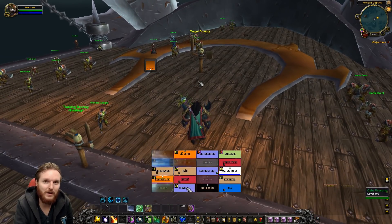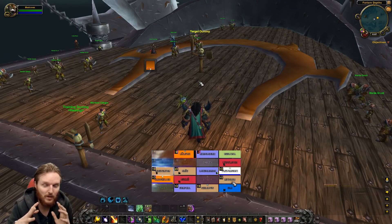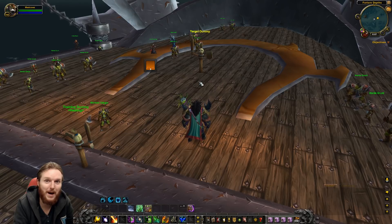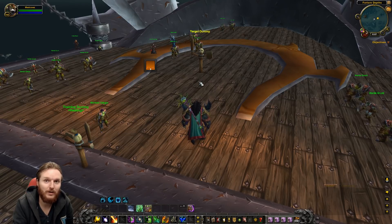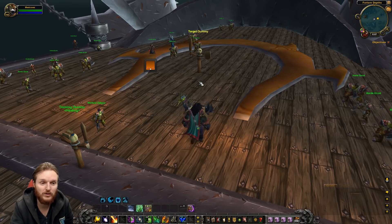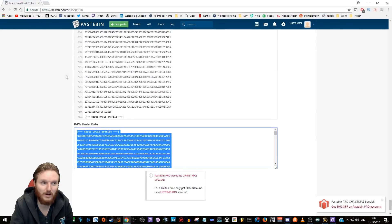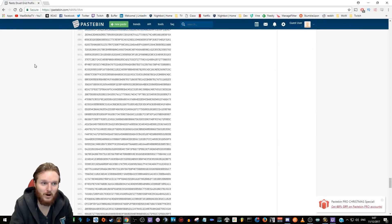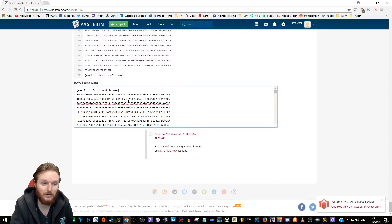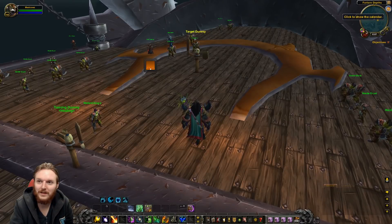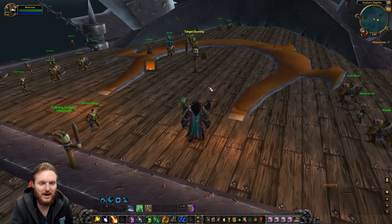I've created a new character just to test everything out. In the description below there will be my Resto Druid Grid 2 profile for Antorus — it's going to be a Pastebin link. All you have to do is Ctrl+A and Ctrl+C to select it all and copy it.